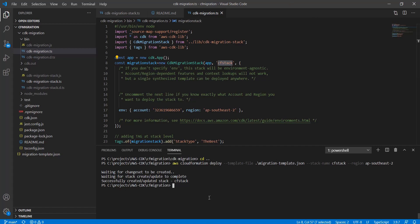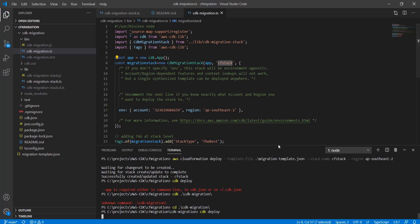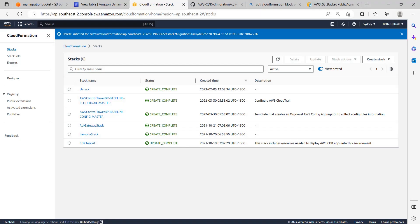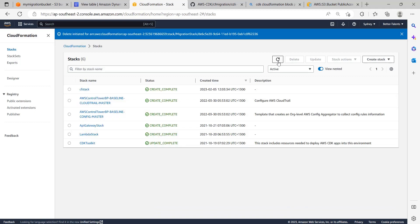Now our CloudFormation project is updated to CDK - from now onwards we just want to update the stack using the CDK deploy command. We have to go to the CDK application directory and run CDK deploy. Now we have to monitor this stack - it should start appearing as update in progress. Now it started deploying - yes, we can see update is in progress.